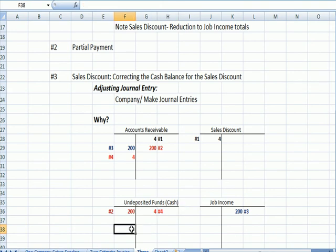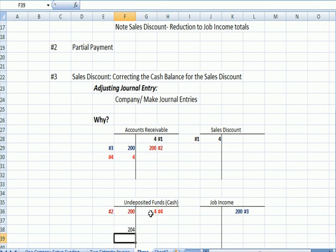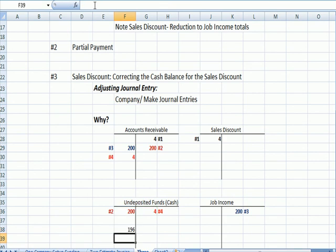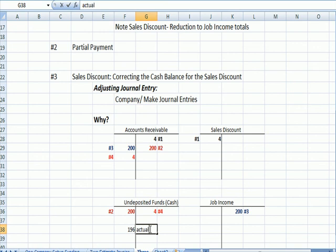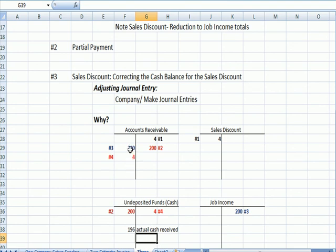So essentially I have the T accounts I have here now. Where my new cash balance for that Joe Johnson payment, that should be a minus, it's correctly stated as $196. That was the actual cash received. And you can see that my accounts receivable is $204 on each side.